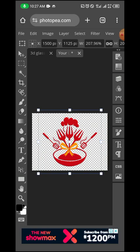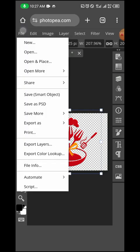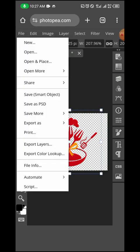The next thing I'm going to do now is click on File and save this as a smart object.